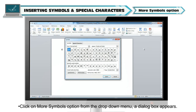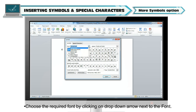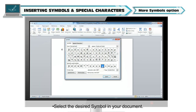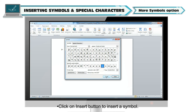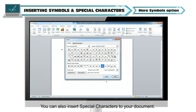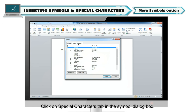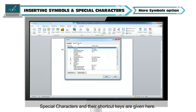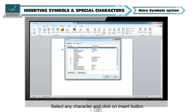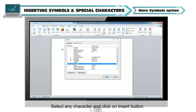Click on the More Symbols option from the drop-down menu. A dialog box appears. Choose the required font by clicking on the drop-down arrow next to the font. Select the desired symbol in your document and click the Insert button to insert it. You can also insert special characters. Click on the Special Characters tab in the Symbol dialog box. Special characters and their shortcut keys are given here. Select any character and click the Insert button.